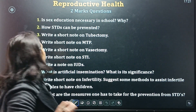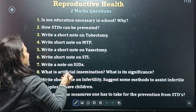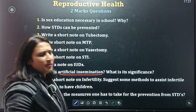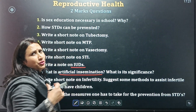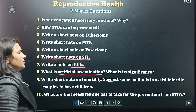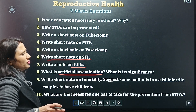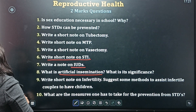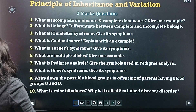The next chapter is Reproductive Health — two-mark questions. They can ask you the expanded form of AI for one mark, or about IUDs, or a short note on STI for one mark. The full questions come in two marks. Each and every question is very important; you cannot skip them.